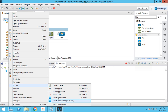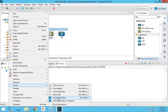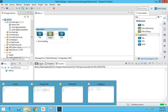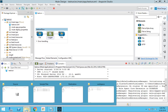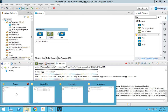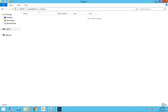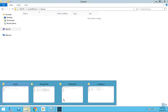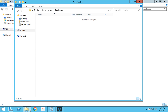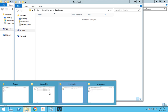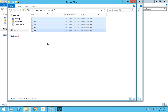The source folder doesn't have any files, and neither does the destination folder. We will be placing some sample files in the source folder.